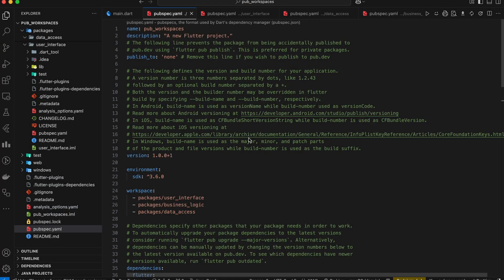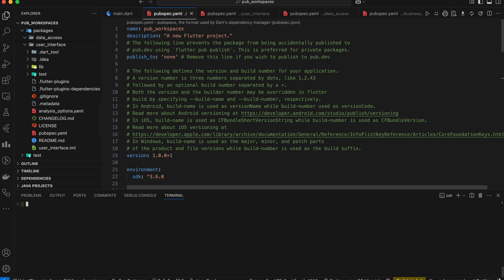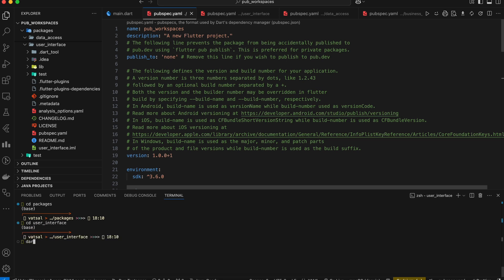Now, let's have a look at a few commands we can use. Let's say we want to add a new dependency to our user interface package. We have two options.